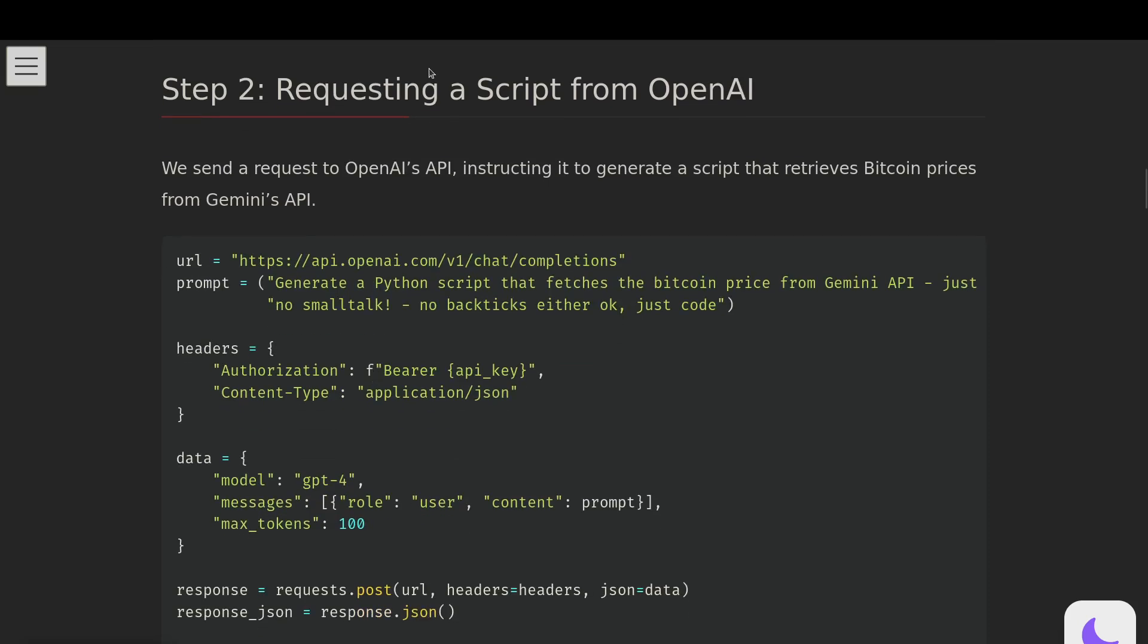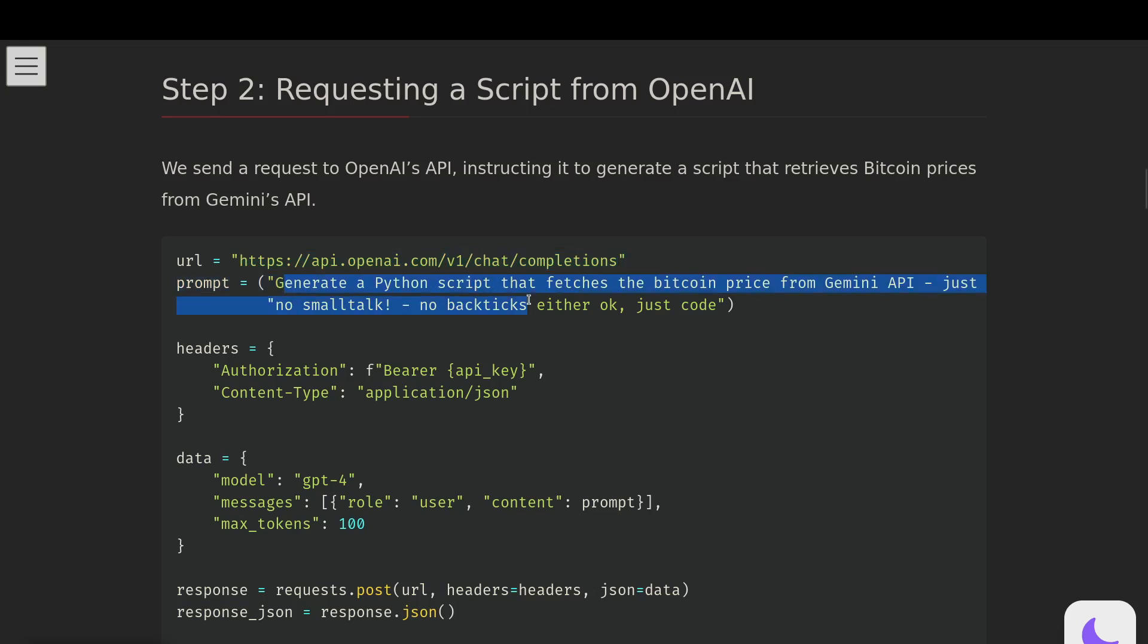Requesting a script from OpenAI - we'll look at the prompt in a second. But the first thing you want to do is just set up the URL to actually access the OpenAI API. Prompt, we'll need to make this a bit more elaborate, but just to get started, we'll use this. Generate a Python script that fetches the Bitcoin price from Gemini API. That's not Google Gemini, that's a crypto exchange. I thought we'd use this because it will be live information, constantly changing.